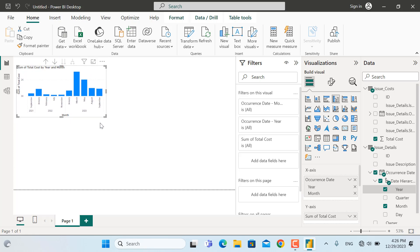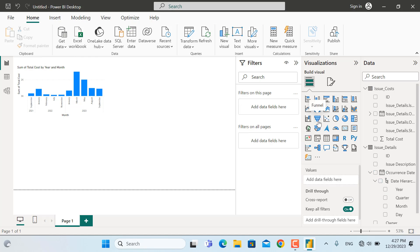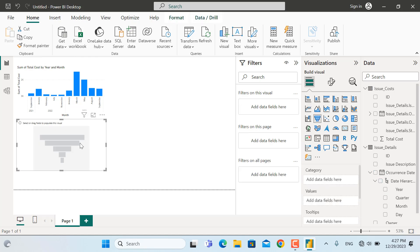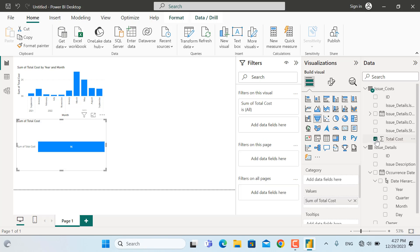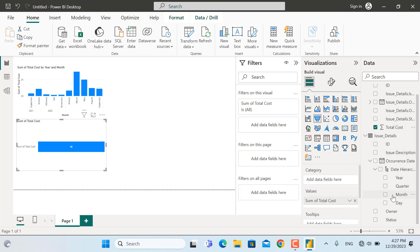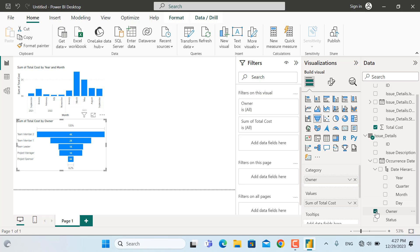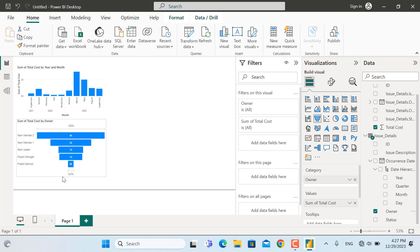The next visual was a tornado diagram or funnel diagram showing the amount of money spent by each team member. I'll add total cost and the owner or team member name. As you can see, we have the team member names. I'll leave the formatting for now and come back to it later.